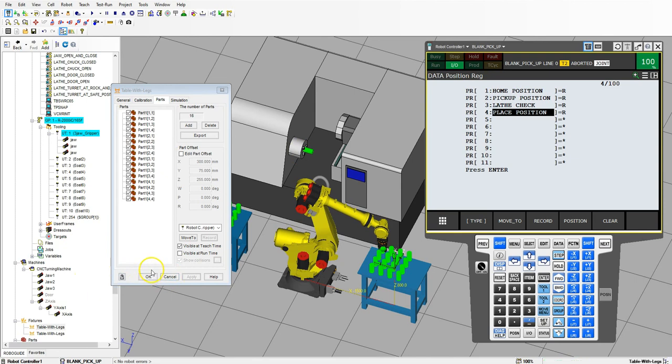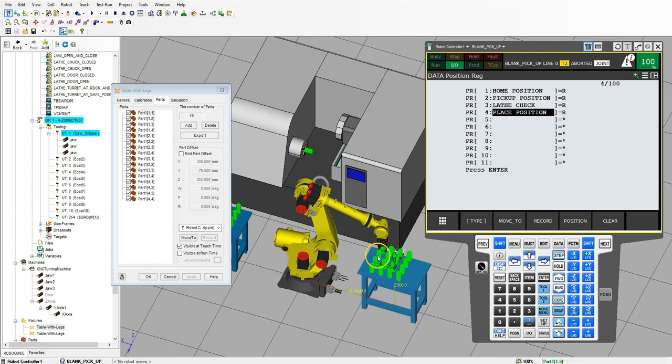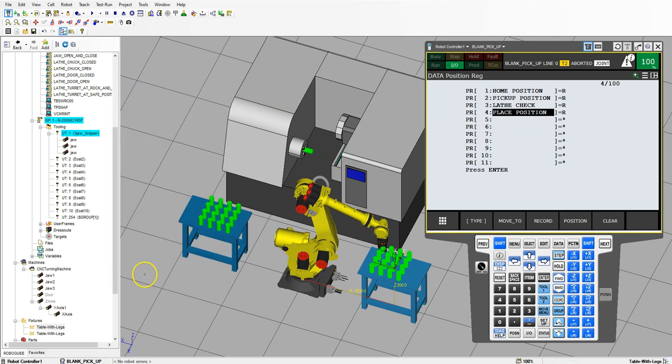Now everything is all set for us to be able to program. So in the next video, we will actually program our pickup, our place, our pickup and place. Let's hit OK and let's start programming.